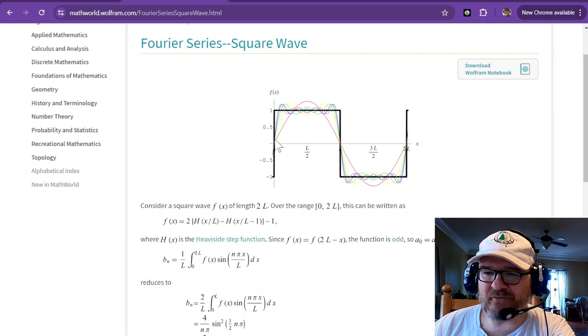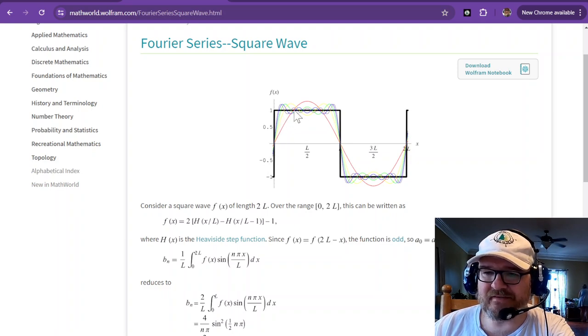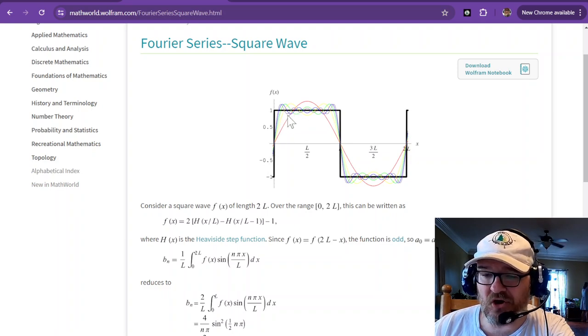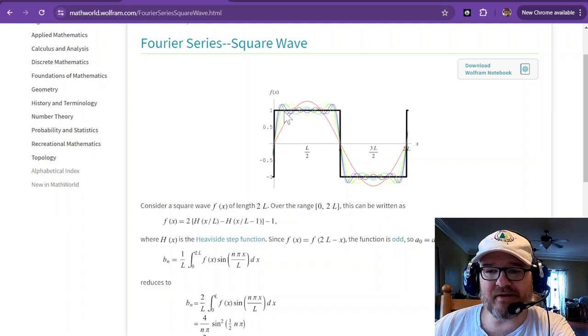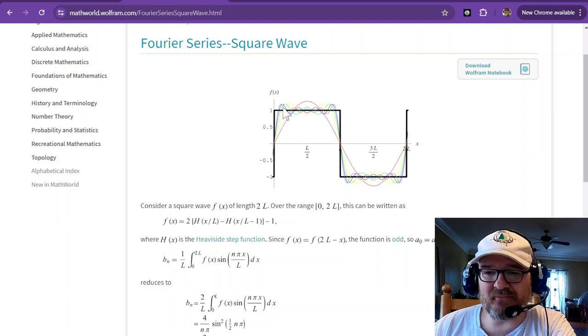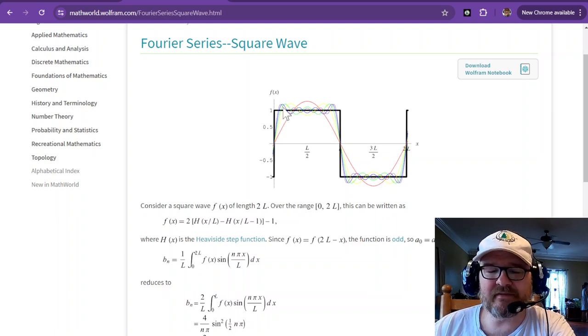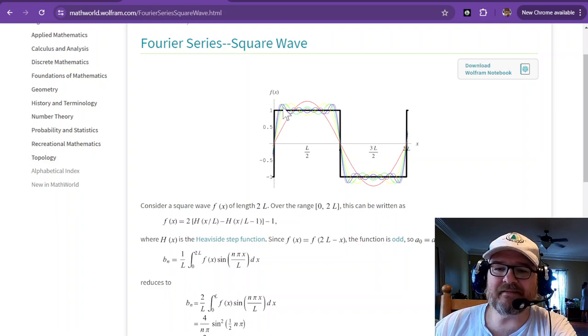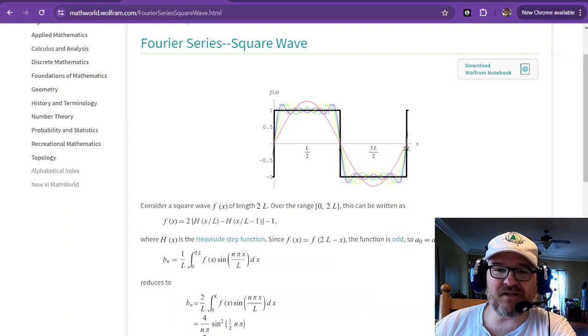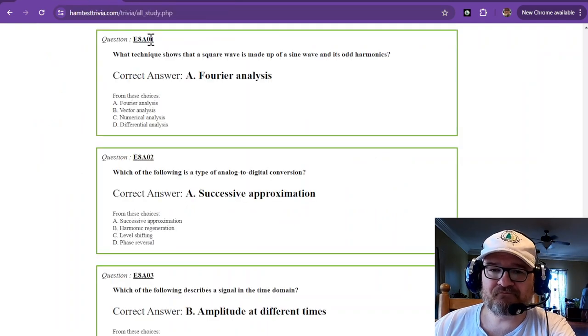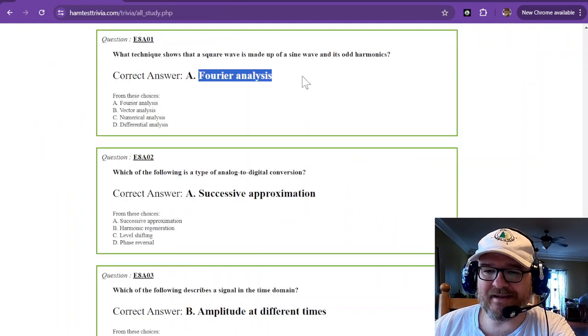And so the Fourier transform will take all of those and tell you what they are. But this is where your spurious emissions come from when you use square waves as a modulator. Fourier analysis.